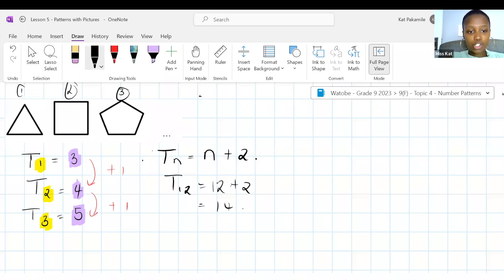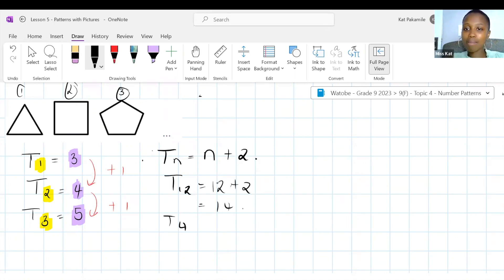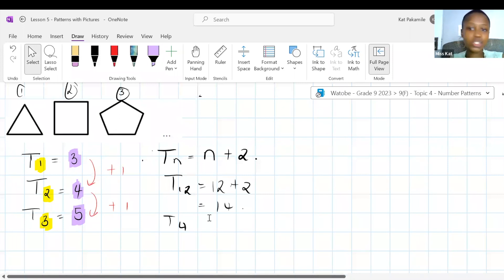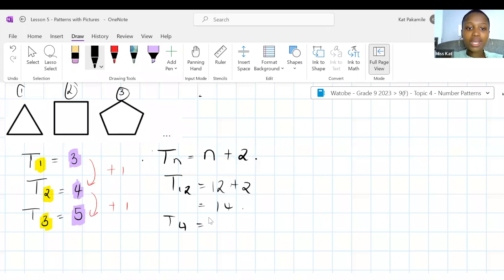If I have 18 sides, what position will that shape be in? So TN is 18. What is N? We also know that TN is N plus 2, therefore 18 equals N plus 2. How do I get rid of this 2? I want N on its own. If you transpose, or use the inverse operation, this will become 18 minus 2 equals N, therefore it is in position 16.